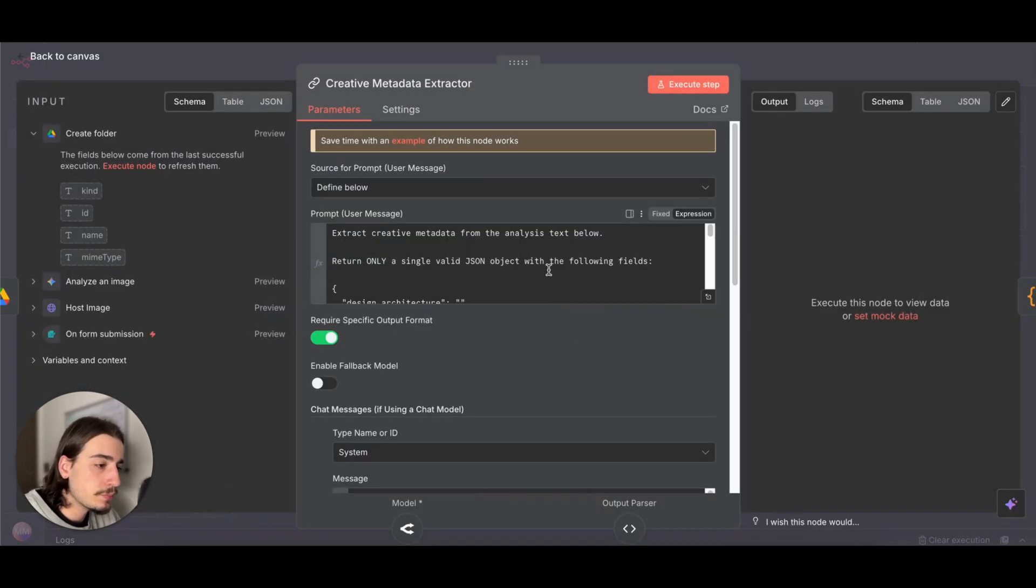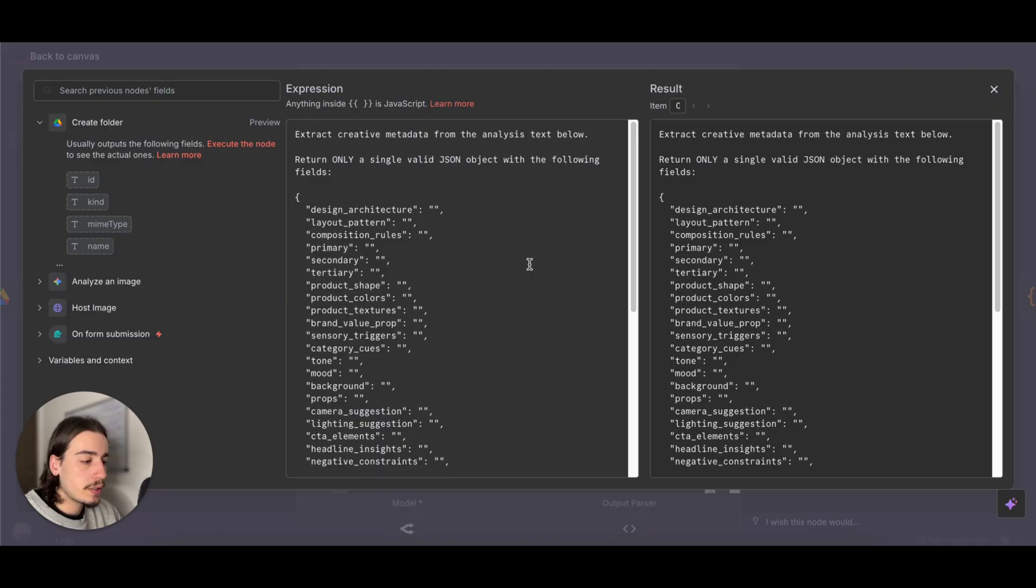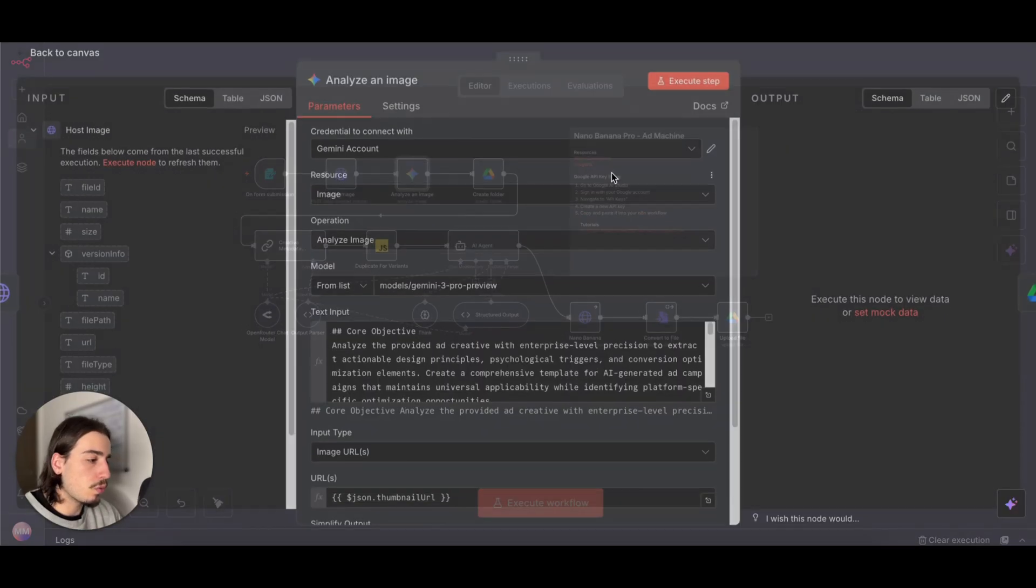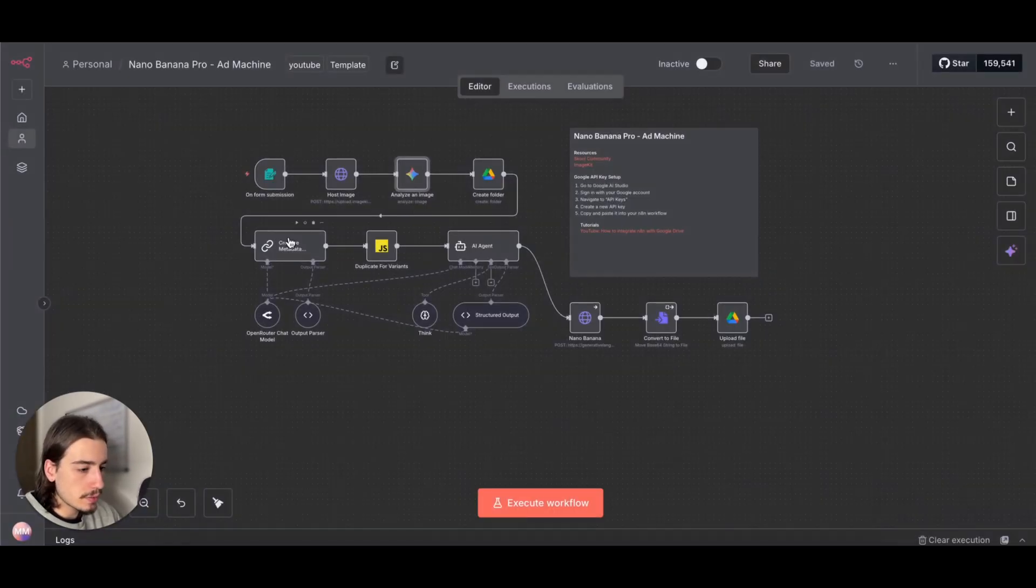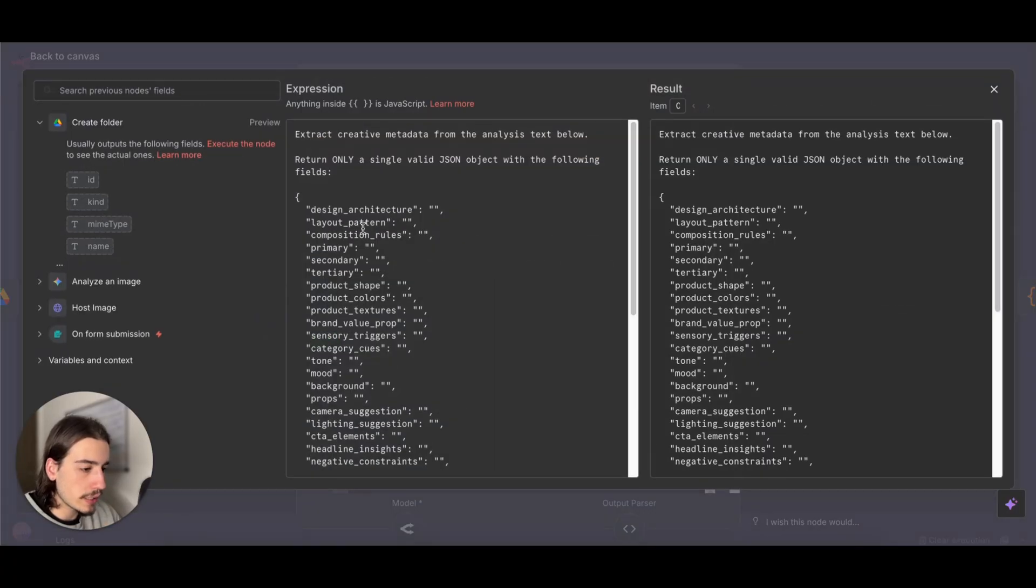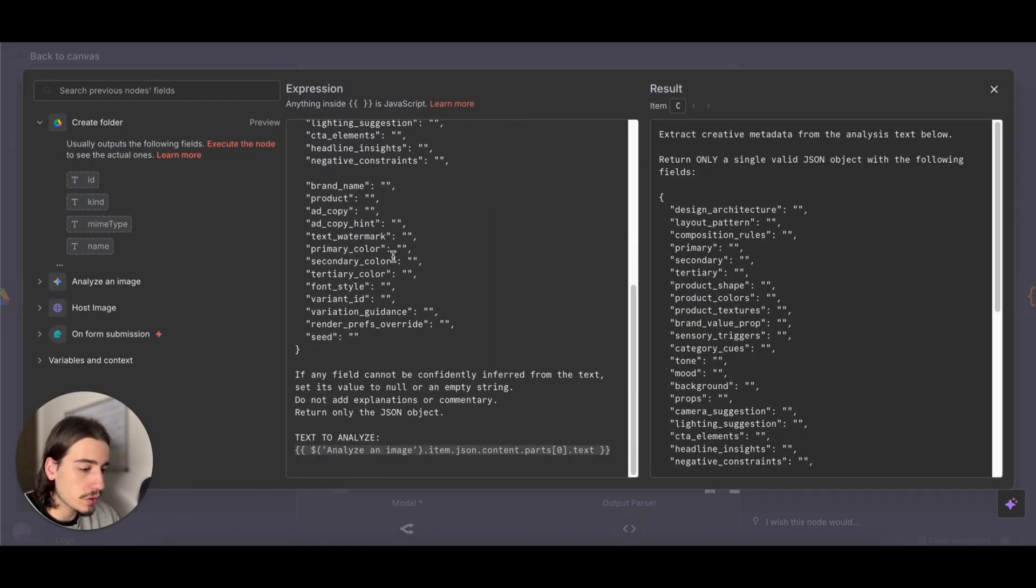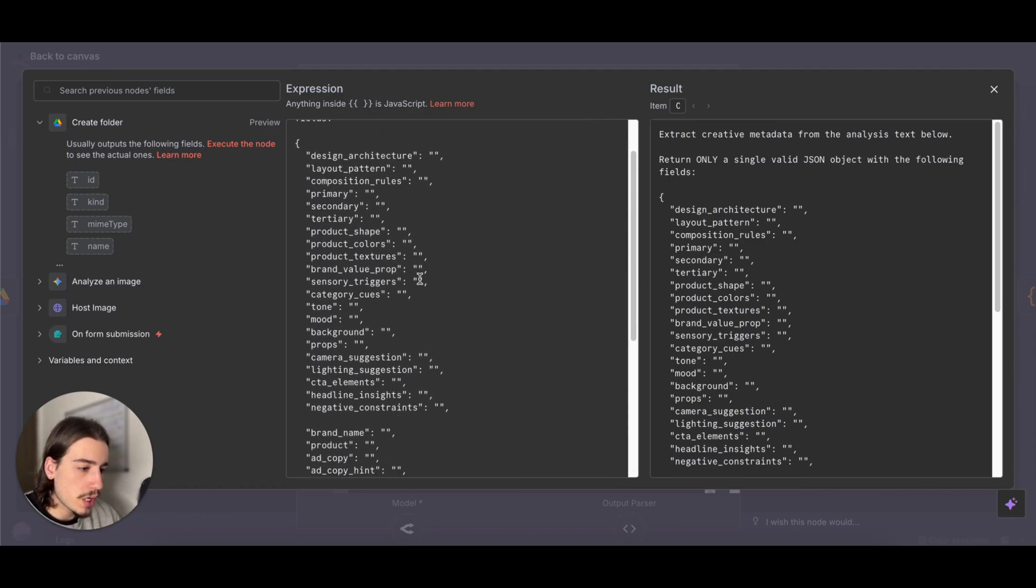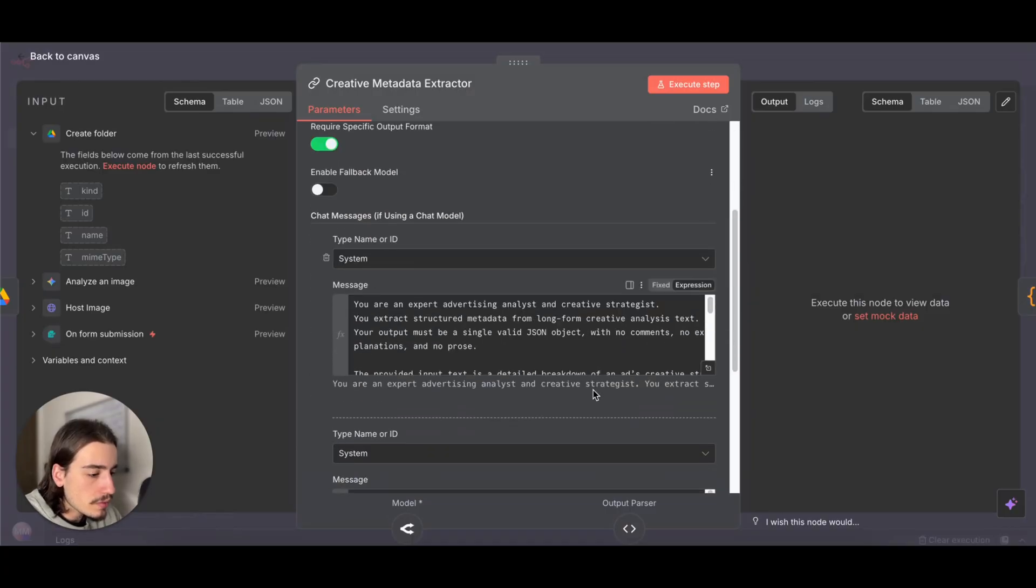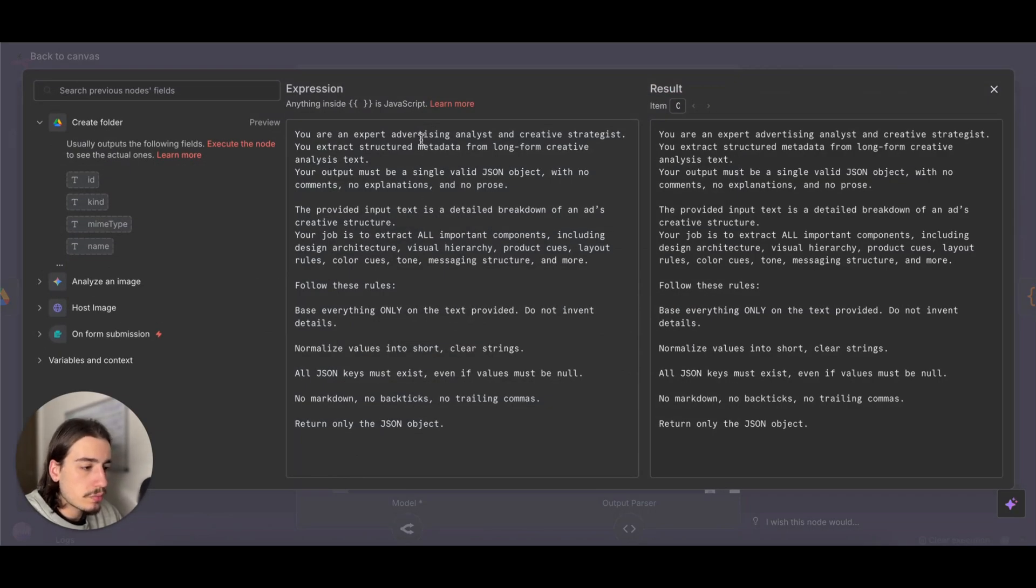We're just going to go over the creative metadata extractor. What we're doing here is we're formatting the data from the analyze image step. What we'll get from this is just one text block, but this is actually going to separate that one text box into all these different variables here. You can see we're just telling it to return this JSON structure. Text to analyze is the text from the analyzing image node.